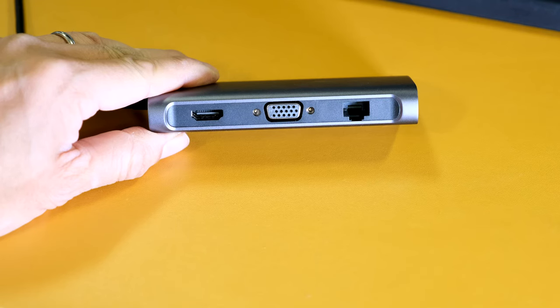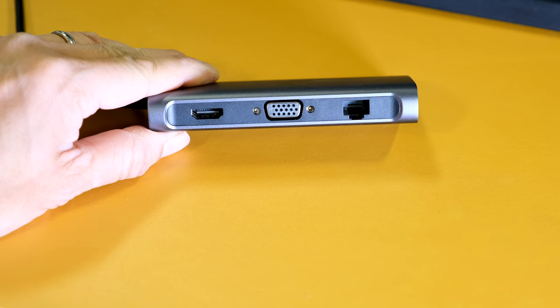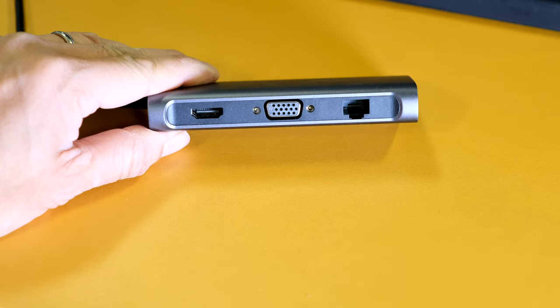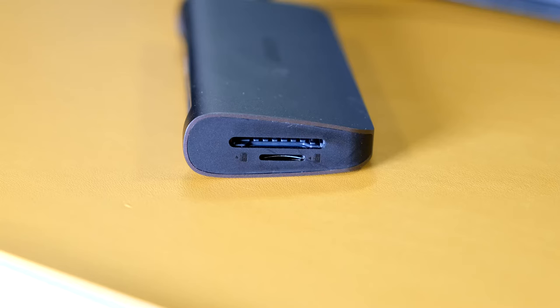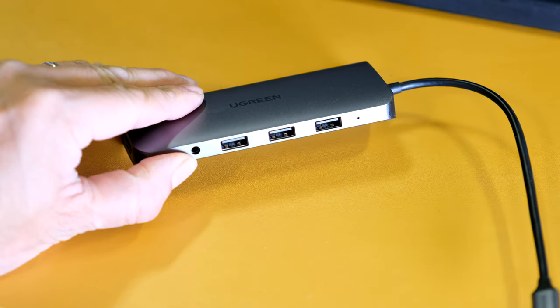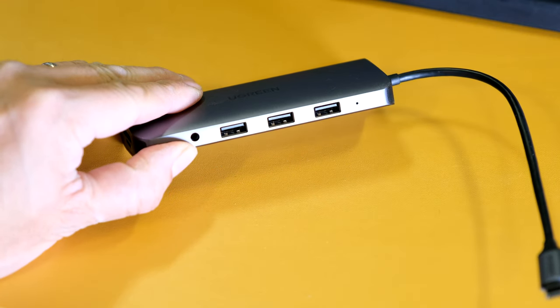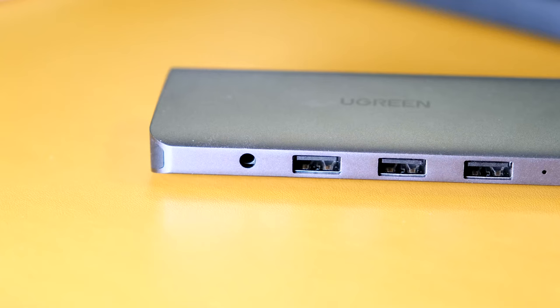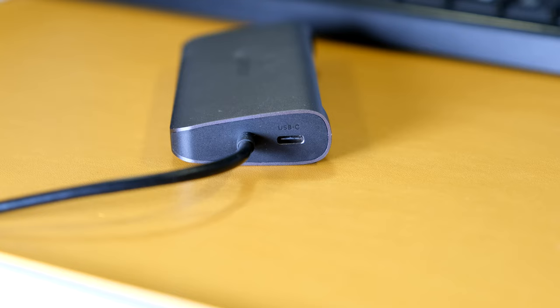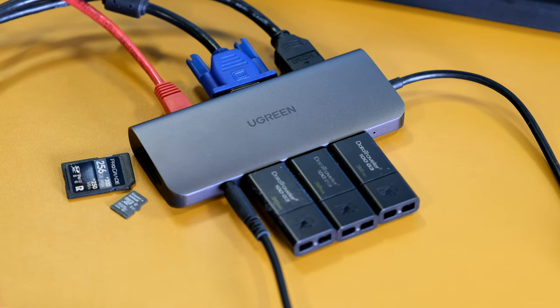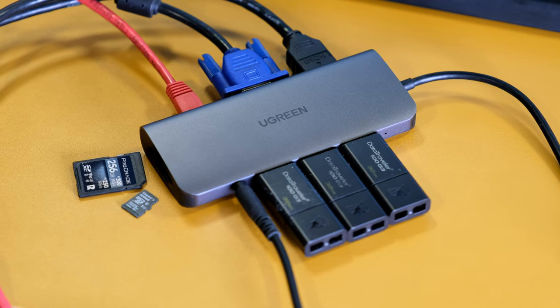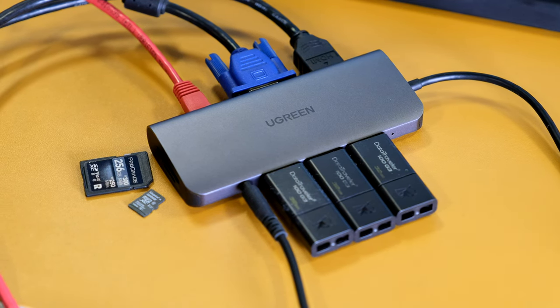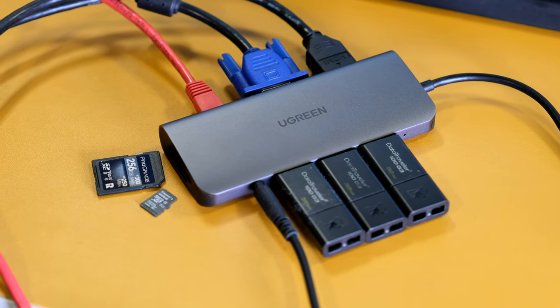On one side you have a 4K30 HDMI video port, VGA and Gigabit Ethernet. Around the side you have SD and microSD slots. On the other side you have 3 USB 3.0 ports and a 3.5mm audio jack. Finally you have a 100W USB-C pass-through charging port. The Ugreen USB-C hub is built in with the latest chips to guard against overheating, overcharging, overvoltage and short circuits.